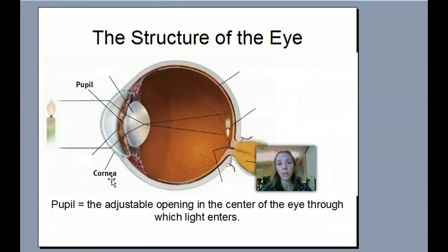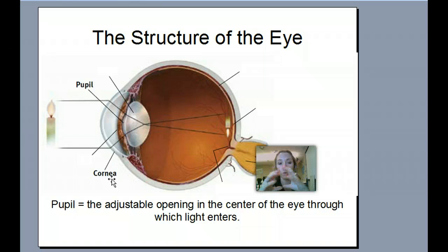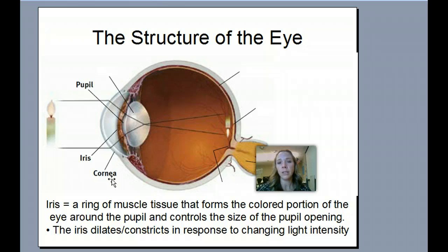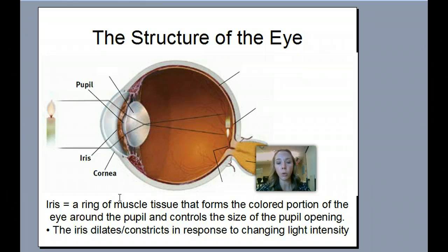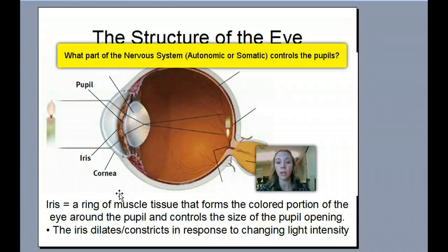Right underneath your cornea there are a couple things. Your pupil is the really dark area in the middle of your eye — it is an adjustable opening through which light enters. If my pupil gets really big, a lot of light is going through. If my pupil gets really small, not a lot of light is going through. There are muscles around it that contract to make your pupil bigger or smaller. The iris is the colored part of your eye — these are the muscles that form the color portion and control the size of the pupil. The iris dilates or restricts in response to changing light intensity.